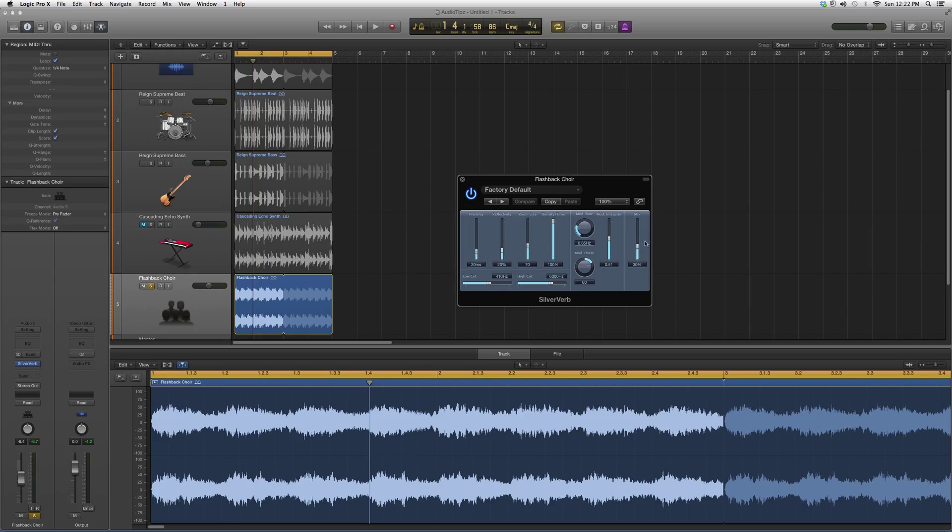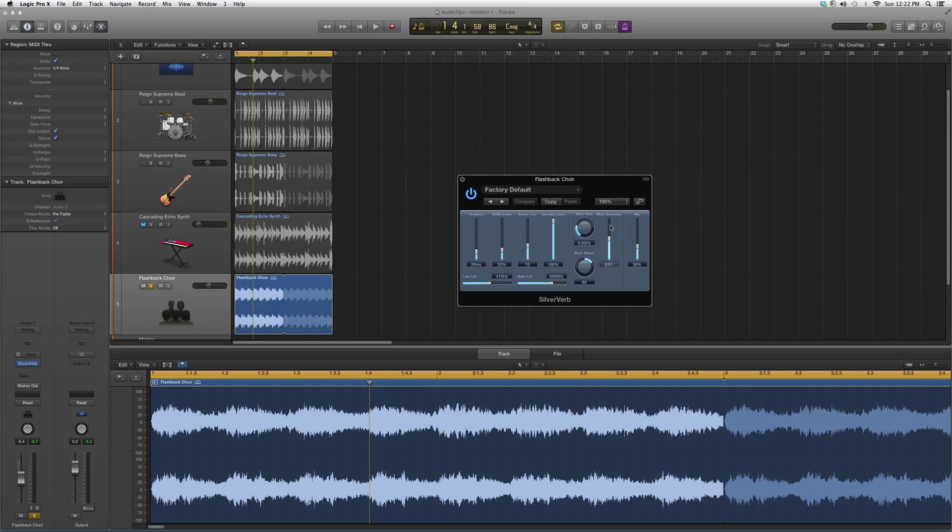But basically, open this up, play around with those, and add and take away how much mix you want to the song so you guys feel like it's the perfect effect. This is basically the SilverVerb. Hope you guys get a good outcome out of it, and please subscribe guys.